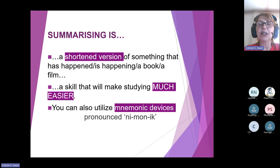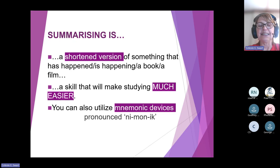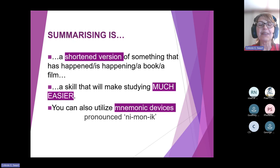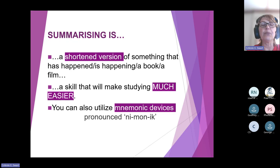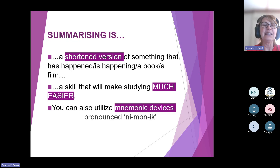We're going to look at something called mnemonic devices. You'll see it's actually spelt MN, but we can use these mnemonic devices to make sure it's easier to remember some facts that we might struggle with. We'll look at that just now.